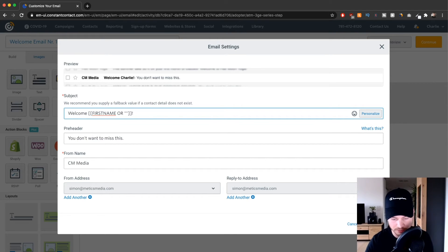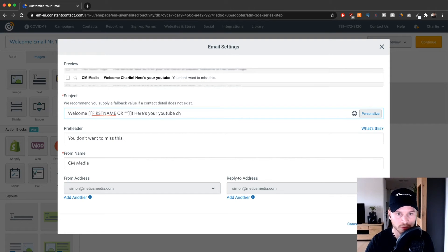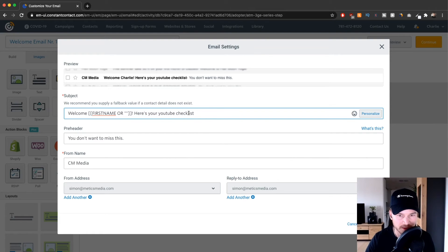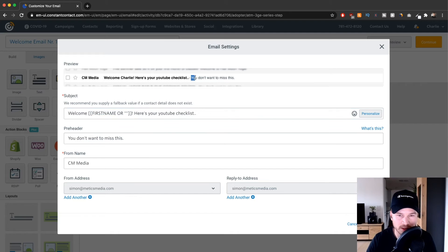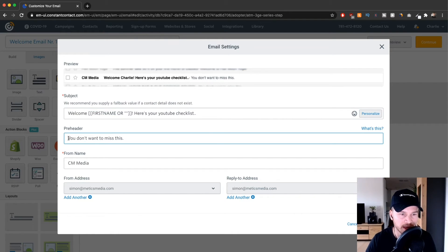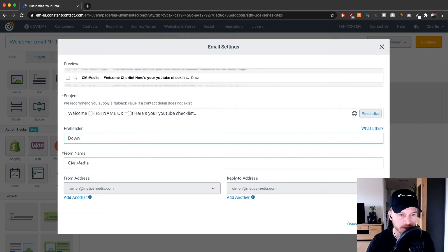Then I'll type something like "and here's your YouTube checklist." Make sure you don't use words like "free" or "offer" in your subject lines, because that will trigger the spam alert for many email providers and make your email end up in the spam folder. The preheader is what you see next to the subject line before clicking the email, so you can type something to entice them to click — for example, "Download the checklist here."